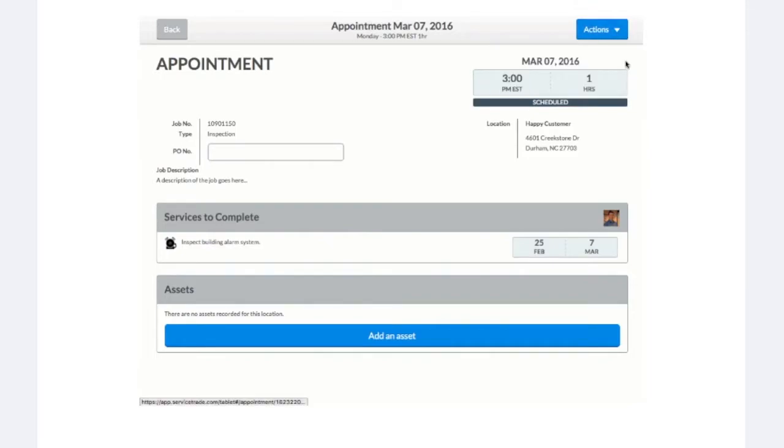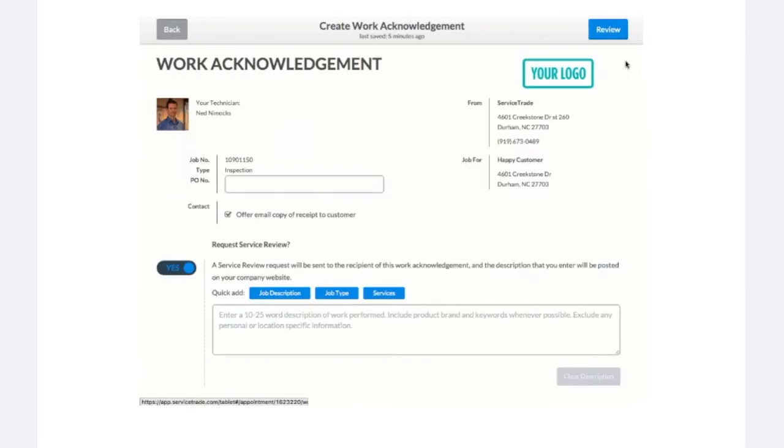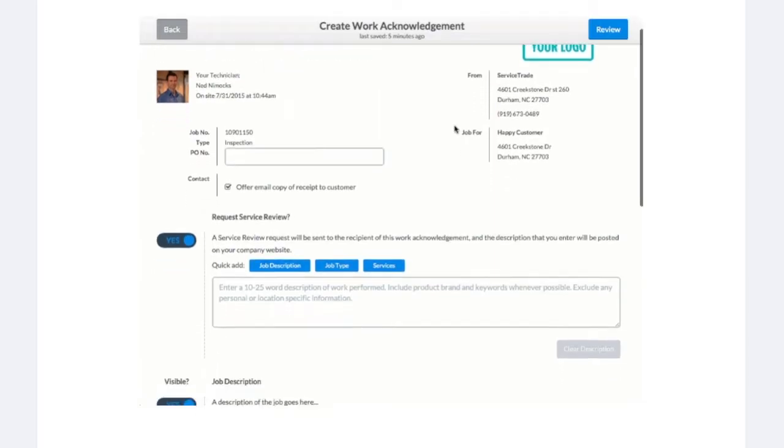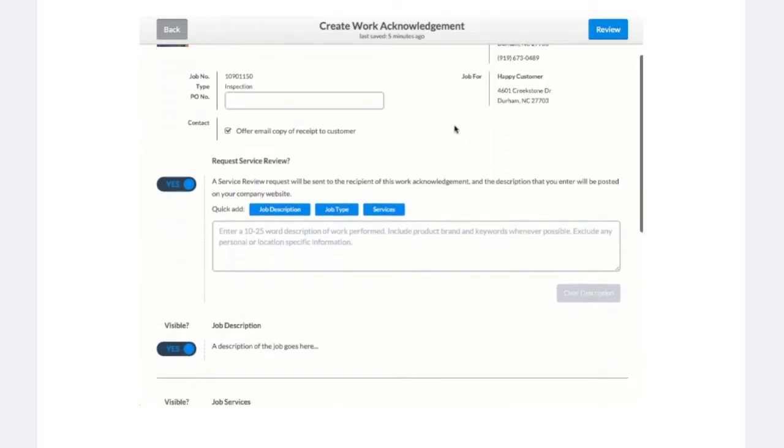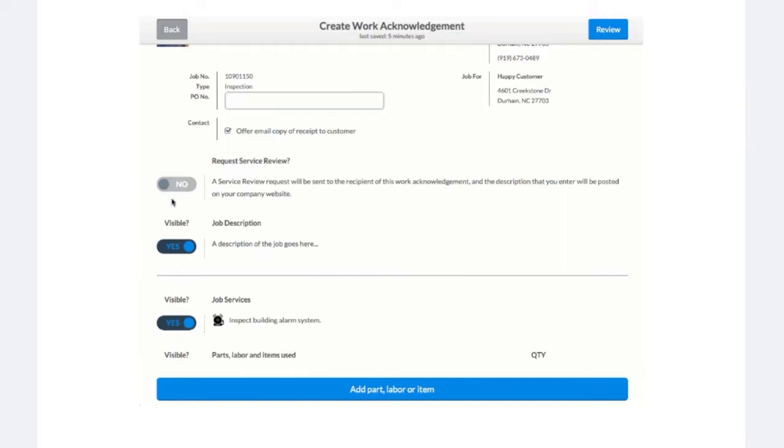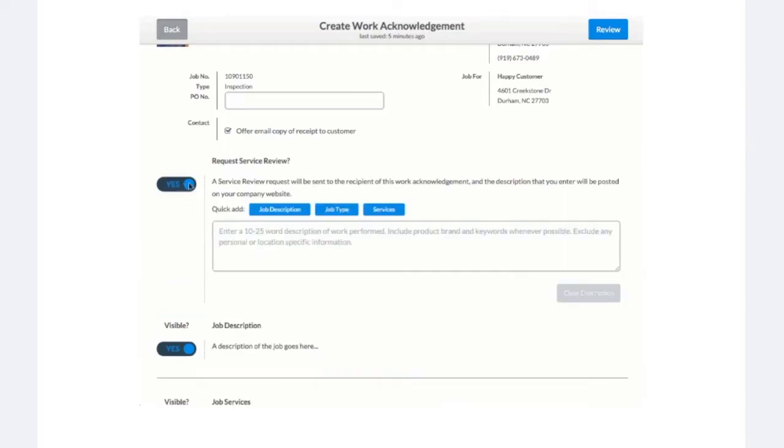The request service review toggle will be switched on by default for techs who have the feature enabled. Simply toggling this switch to off will ensure their review request will not be sent to the customer.